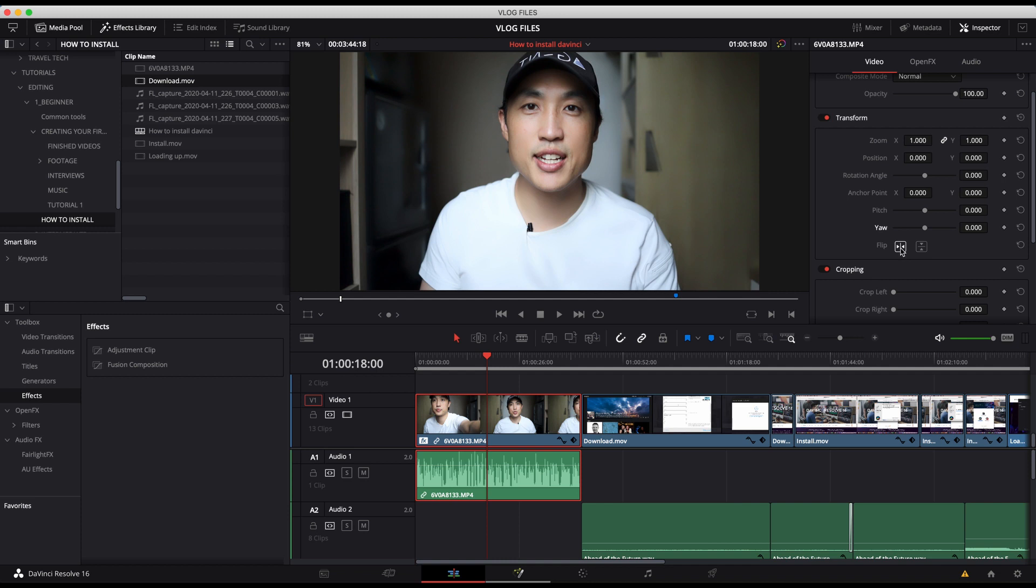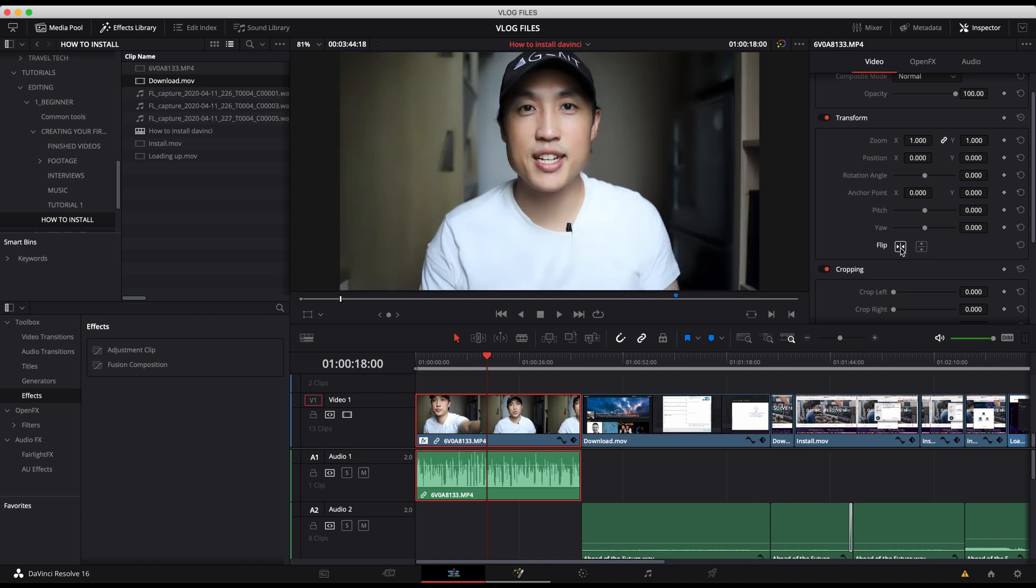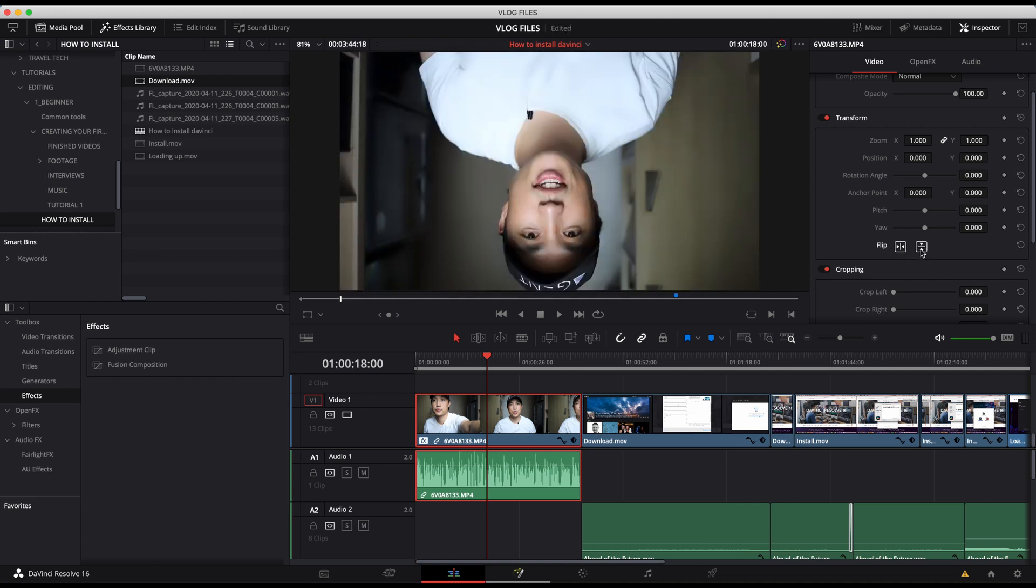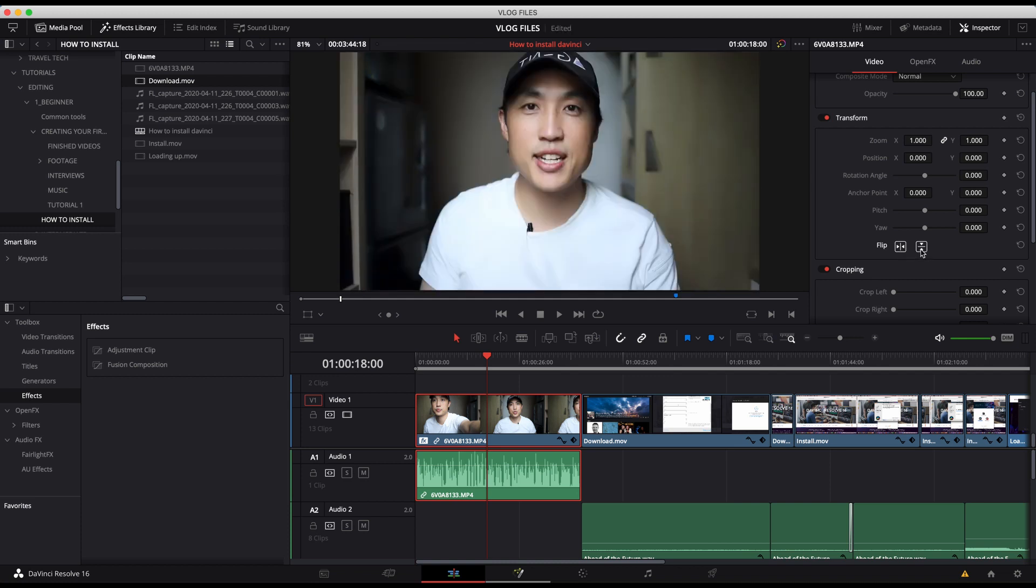Flip comes in pretty often for me. It's not like every time, but let's say I want to put myself on the right or the left, or let's say I'm pointing at something and it's really cool when you can point at something and then the next clip kind of looks like I was pointing at it. So those are ways you can use the flip.